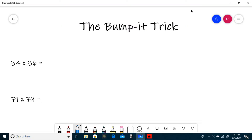Hello and welcome to Investigative Maths. Today we'll be learning how to use the Bumper Trick. The Bumper Trick can be used any time you're multiplying two two-digit numbers such that the ones digits add to 10 and the tens digits are the same. So let's get to it.